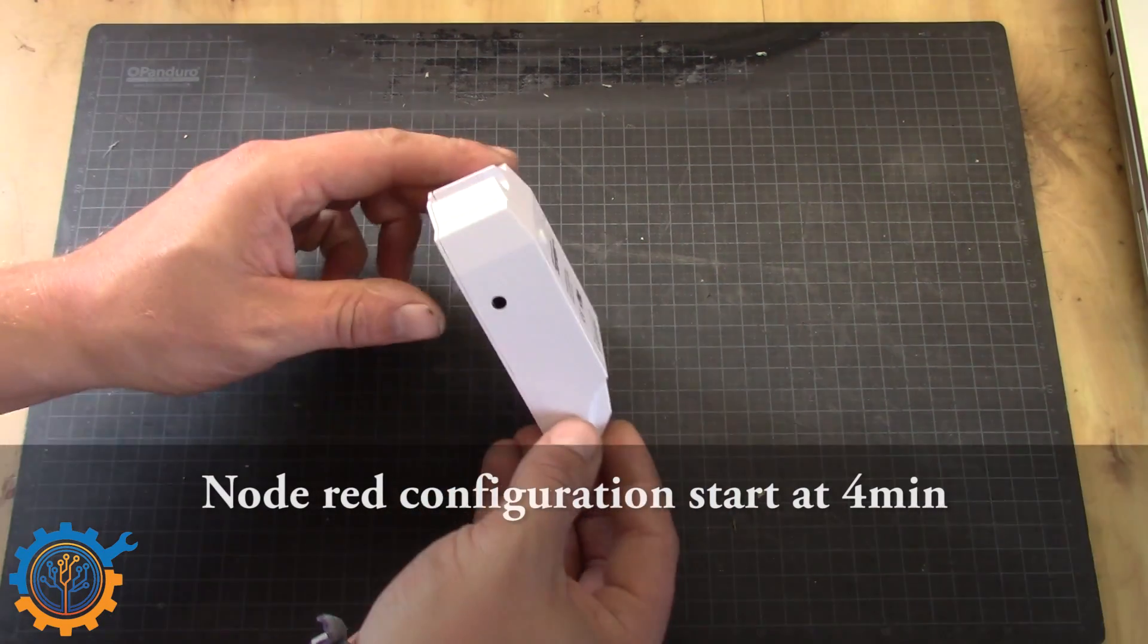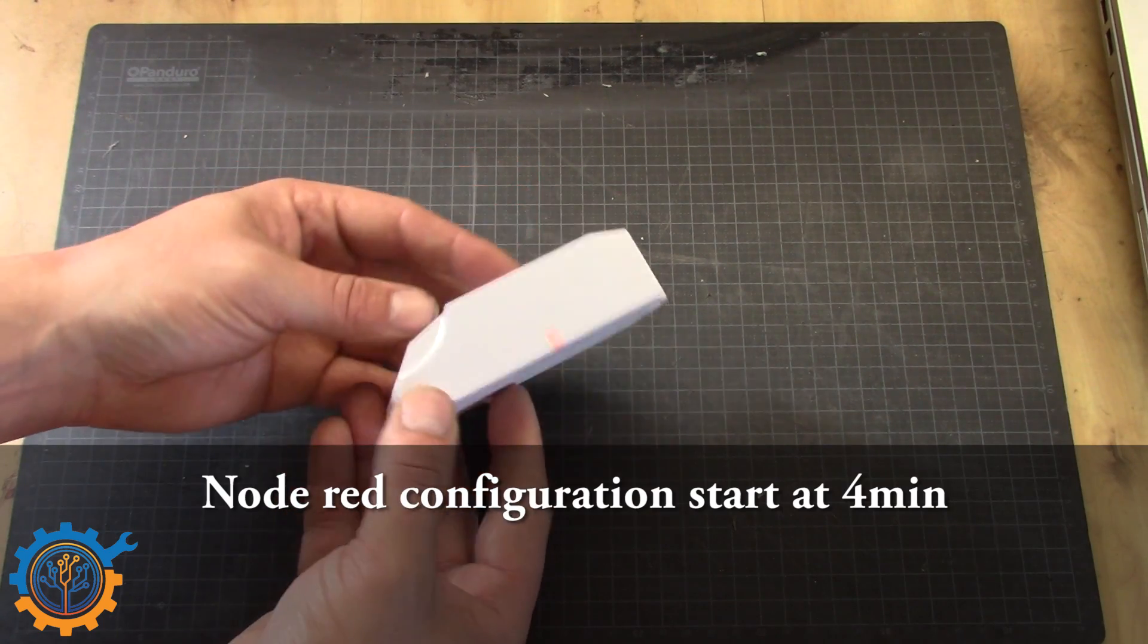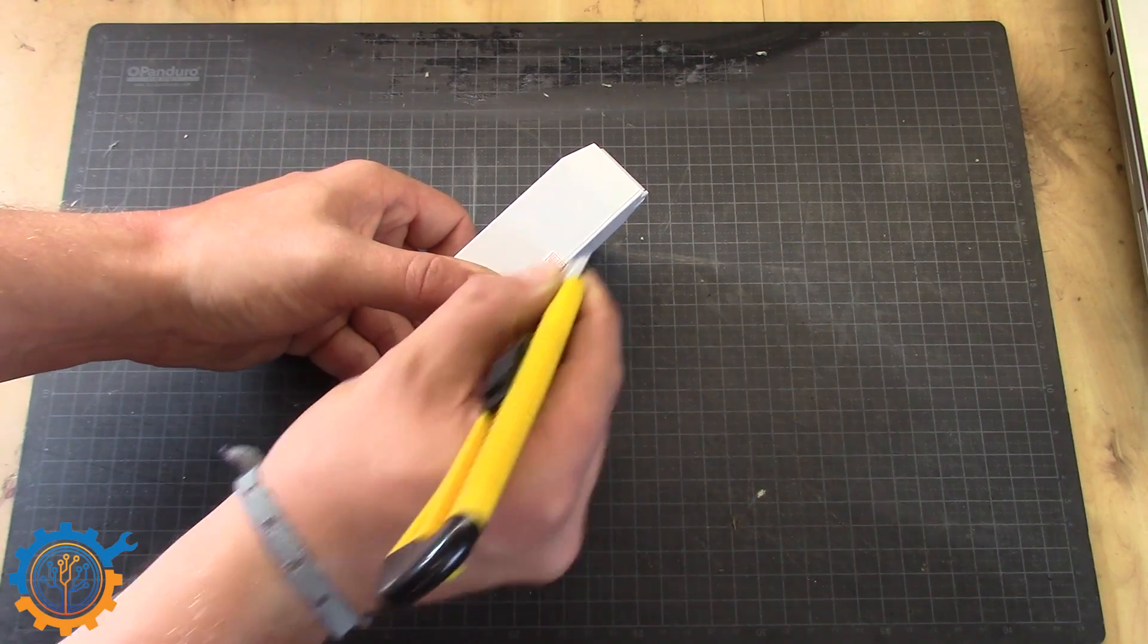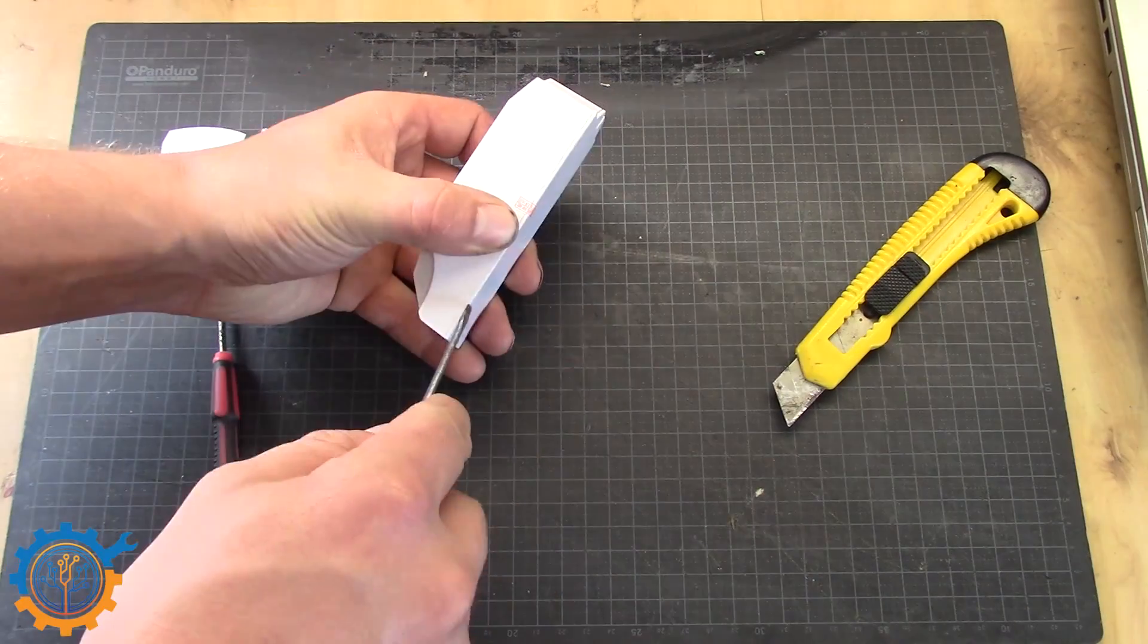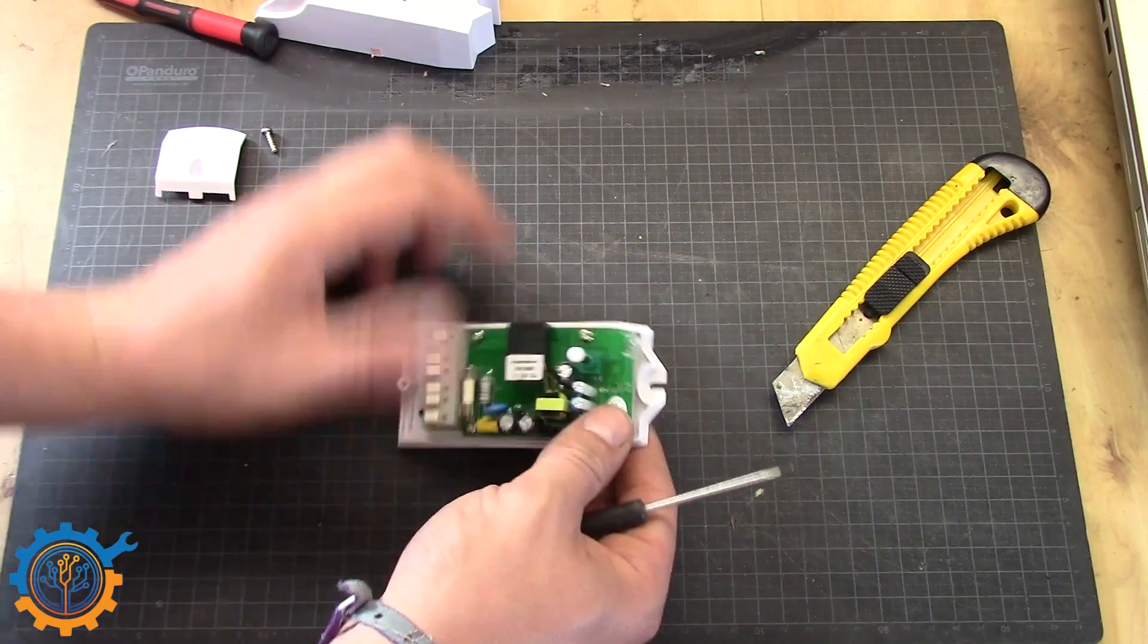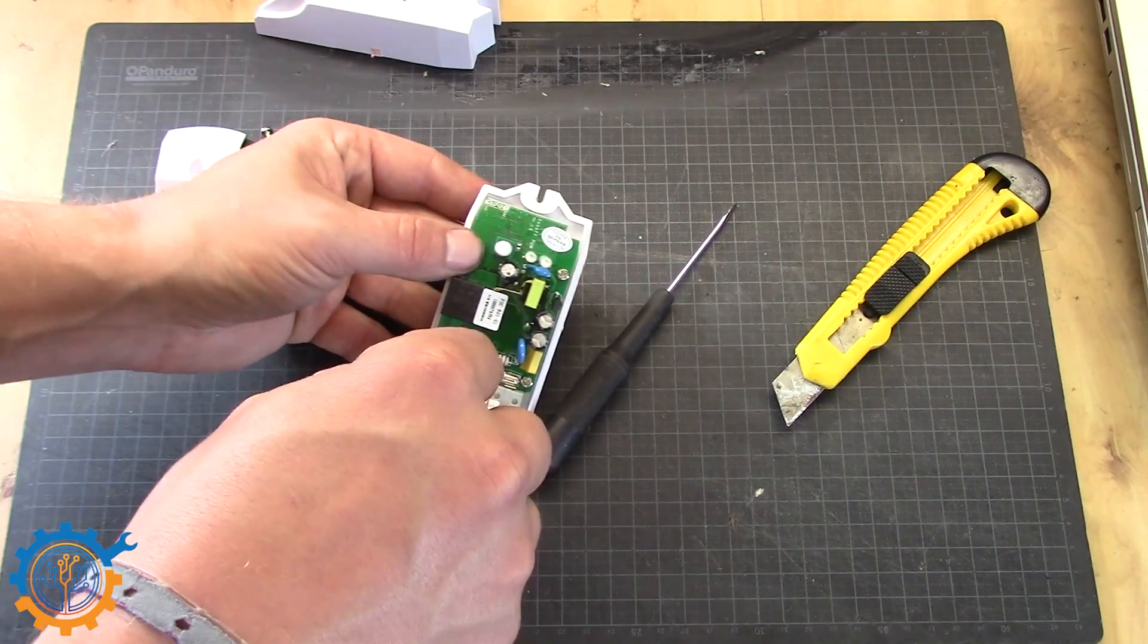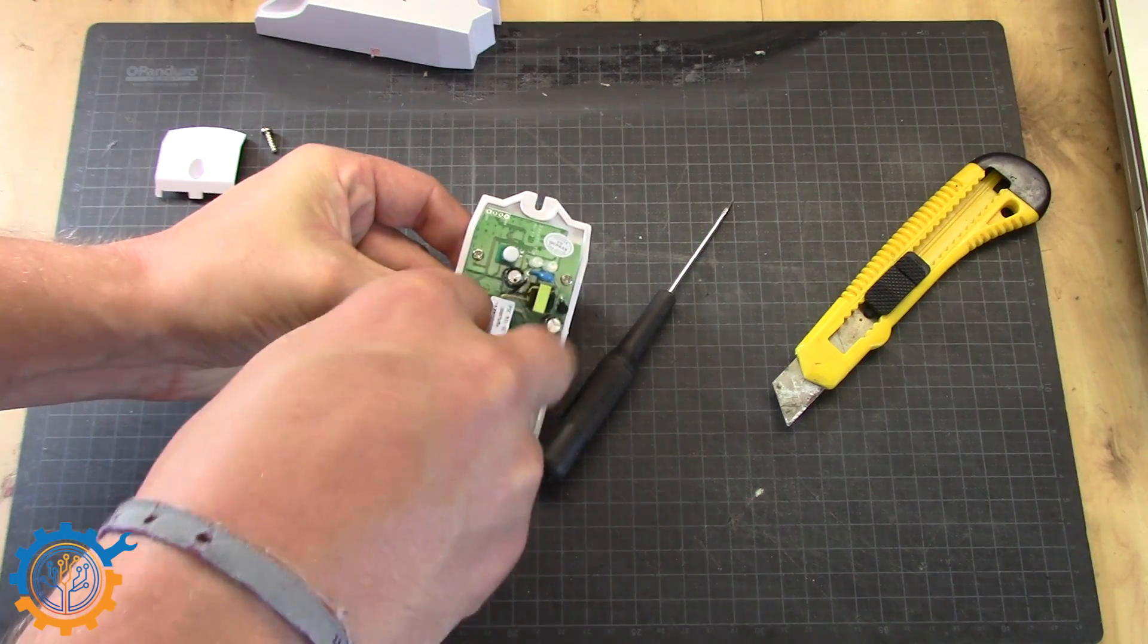So basically to do what we need, we are going to program this. We need to get this open. We need to solder on the header on this side there. So we need to remove this board.